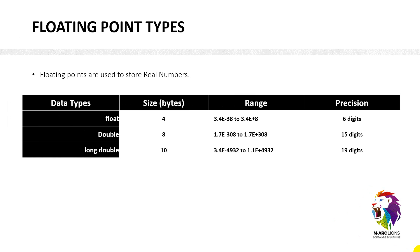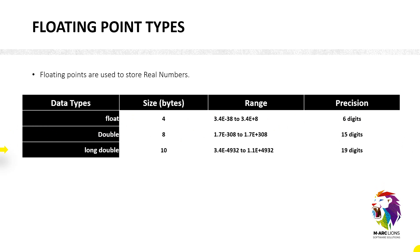And now we have floating point value. Floating points are used to store real numbers. Data type we have is float. Float's byte size is 4 and its range is 3.4E minus 38. It means its digit precision is 6 digits. And the second one we have is double, double byte size is 8. Its range is 1.7E308. It means its precision is 15 digits. And then we have long double. Long double means its precision digit is 19. So the primary difference between them is the digits, the digit coming right after the point value. And they are 6, 15, and 19.